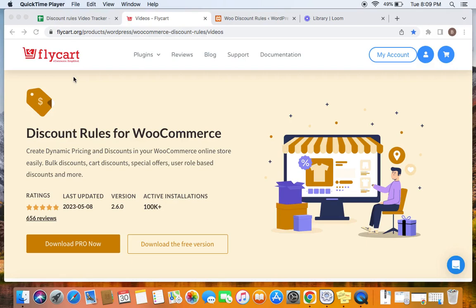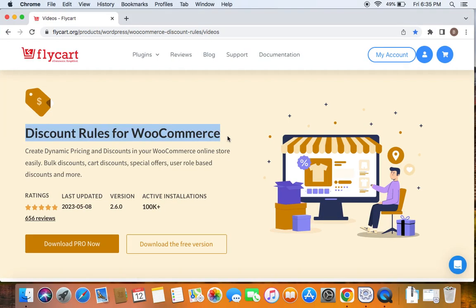Hello everybody, welcome back to my tutorial series on WooCommerce discounts. In this video, we're going to learn how to create a category combination discount. We're going to use the popular WooCommerce discount plugin called Discount Rules Pro for WooCommerce to create such discounts.